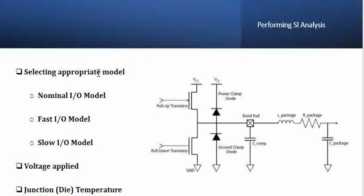The first thing when you want to perform the analysis is you have to select the appropriate model. Basically, when you have a specific IC selected for your design, you have the IBIS model that is given by the manufacturer.